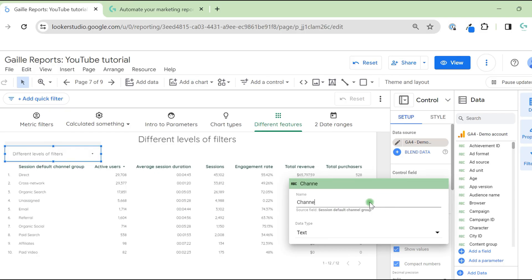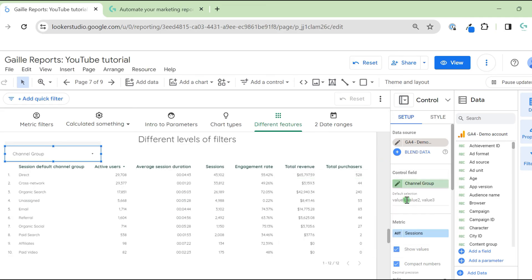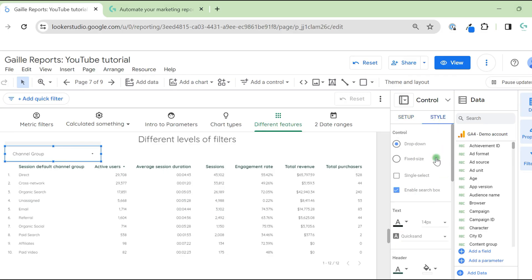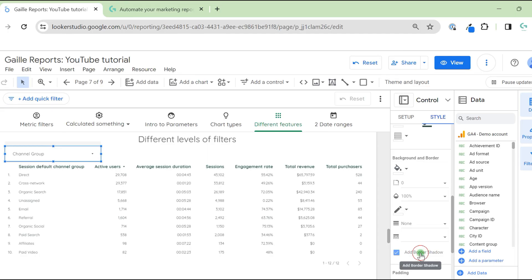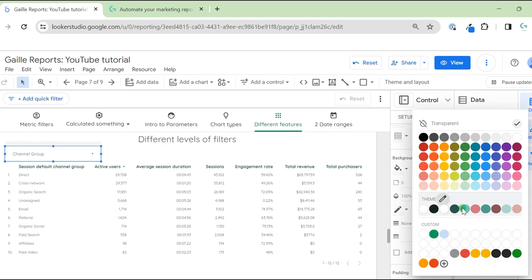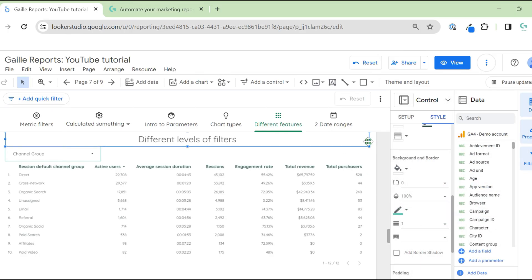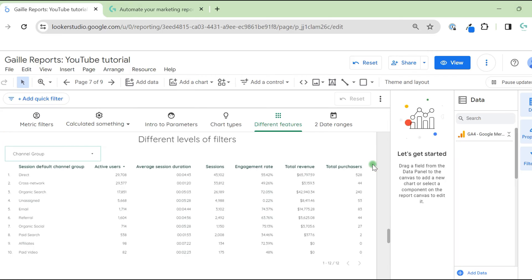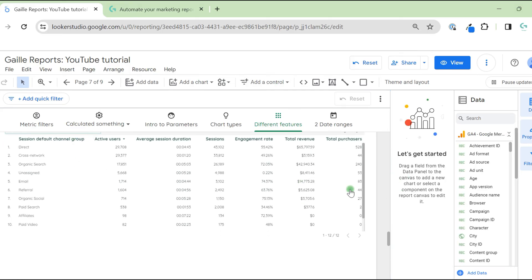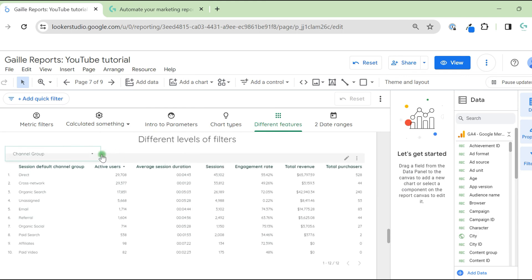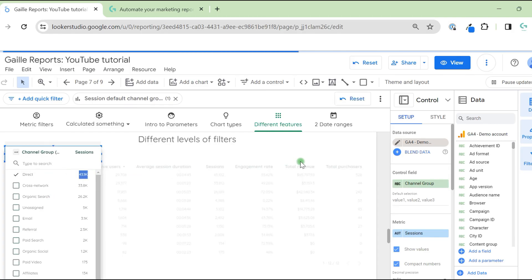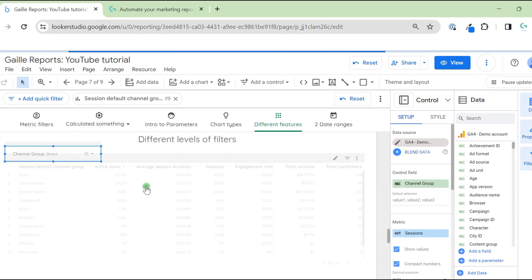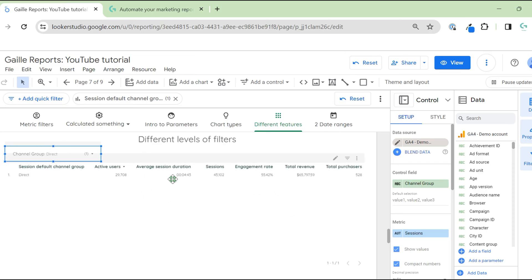Okay, so first of all, we can filter our data using add control, using control features. For example, we have channel group and we have sessions. And we can filter only direct traffic, for example, and it will apply to our table.